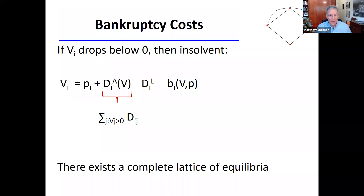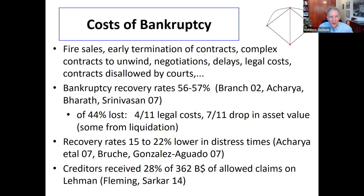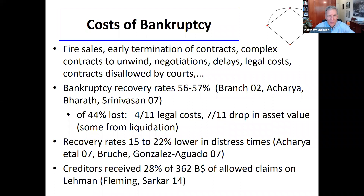We're going to take costs of bankruptcy to be potentially large. They can have all sorts of forms: fire sales, early termination of contracts, negotiations and delays, legal costs, etc. There's a whole series of studies looking at the scale of these things — they range from somewhere between 40 to almost 100%, depending on the particular situation. So these can be fairly large.